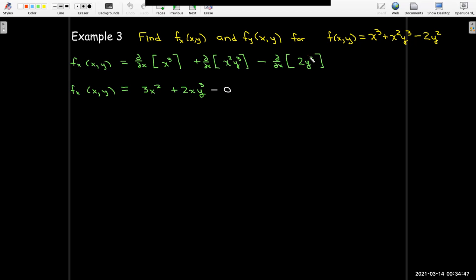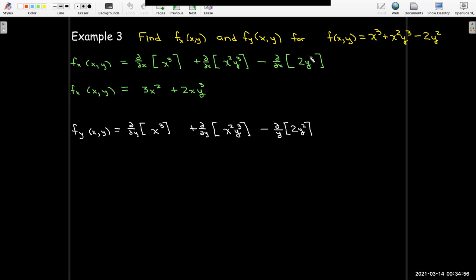I don't have to write the minus zero, but I just wanted to put that in there to emphasize. Then taking the partial with respect to y, we'll do it one term at a time. In the first term, x is now considered a constant, so x cubed is a constant when taking the partial derivative with respect to y, and the derivative of a constant is zero.